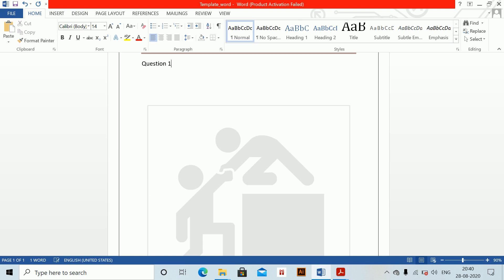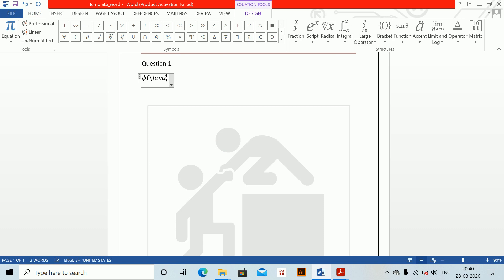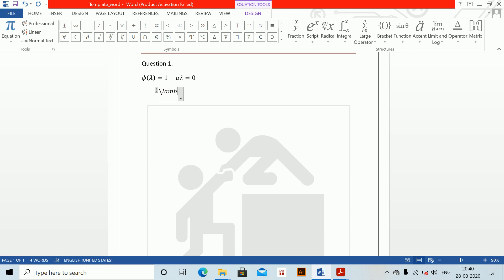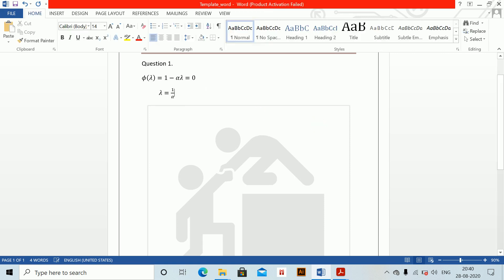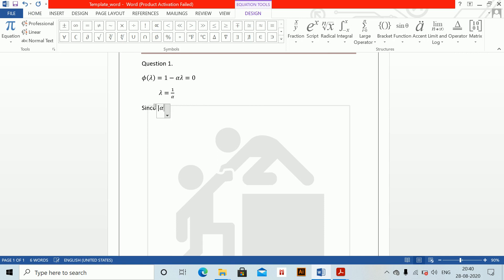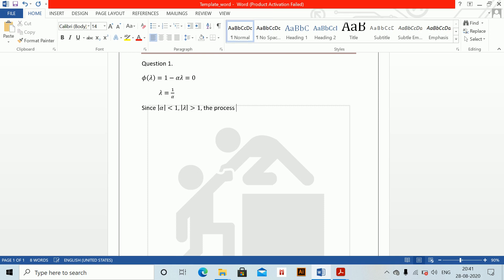For question 1, we find the autocovariance and autocorrelation functions. The characteristic polynomial is phi(lambda) = 1 - alpha*lambda, set equal to 0, giving lambda = 1/alpha. Since |alpha| < 1, we have |lambda| > 1, and therefore the process is stationary.